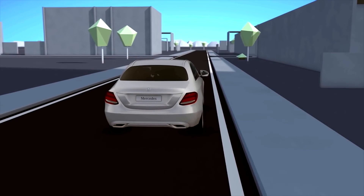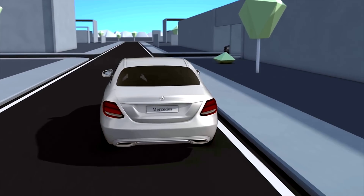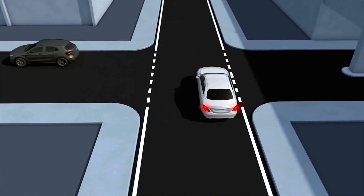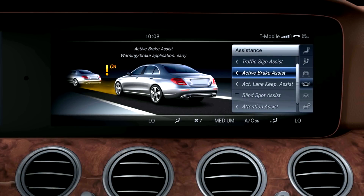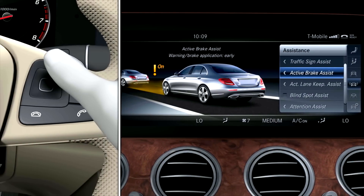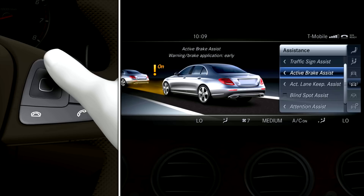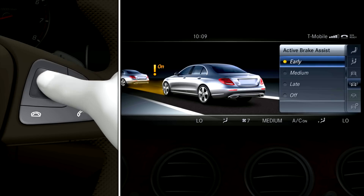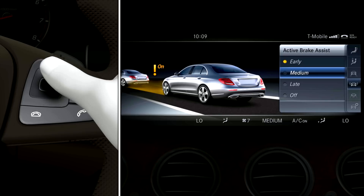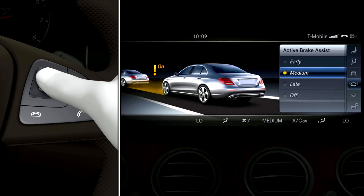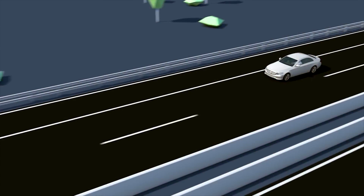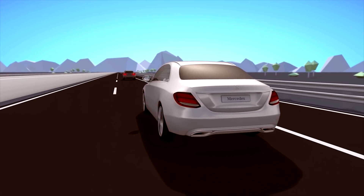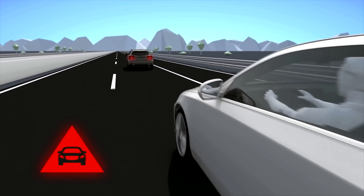The assistance system can respond to stationary, moving, or intersecting vehicles as well as pedestrians. Active brake assist with cross traffic function and evasive steering assist can be deactivated via the assistance menu in the multimedia system or activated by making an appropriate setting. If the assistance system is active, the distance warning function warns the driver visually and audibly of a possible collision.